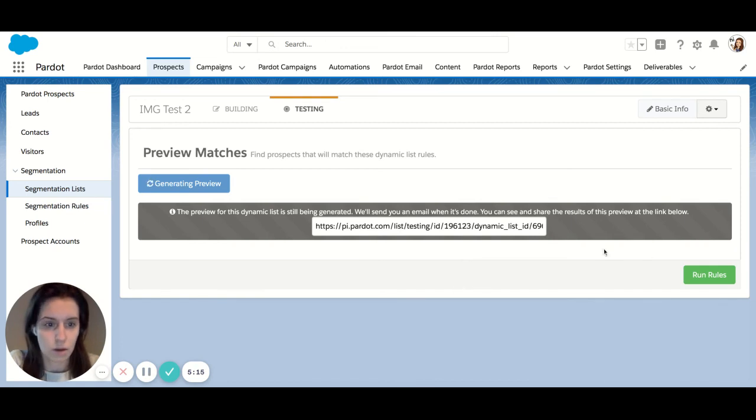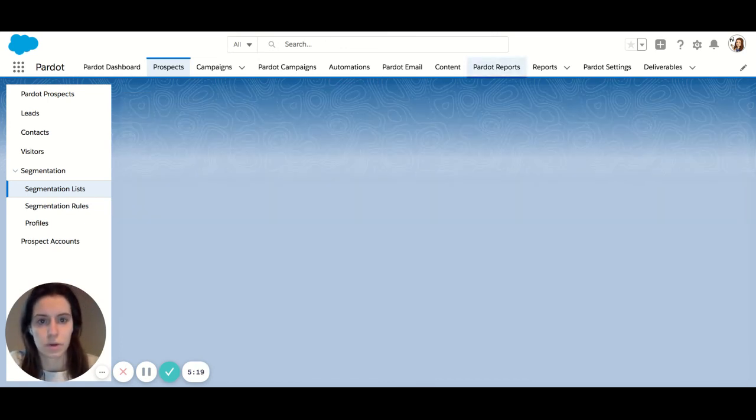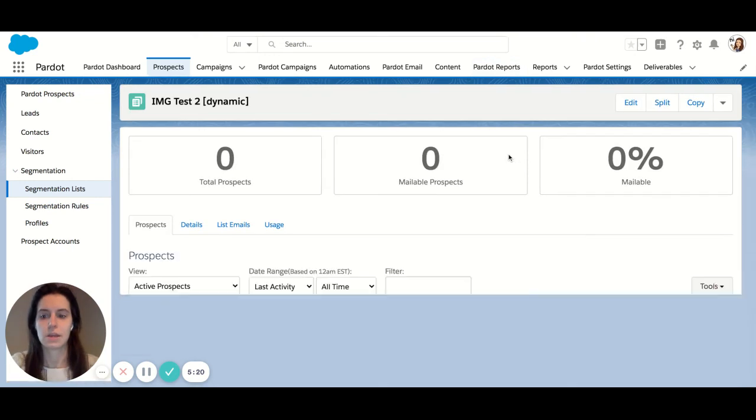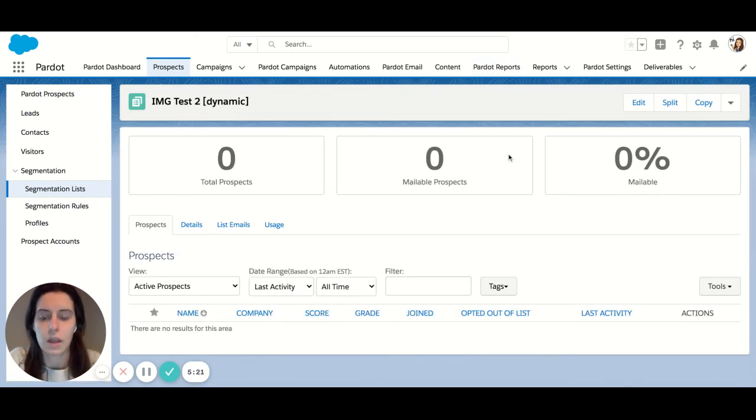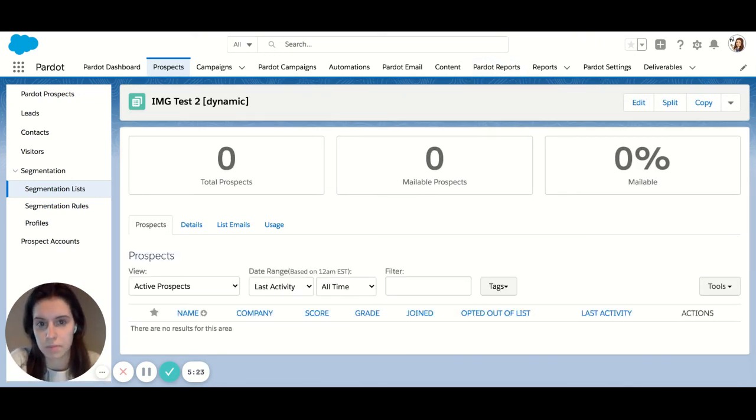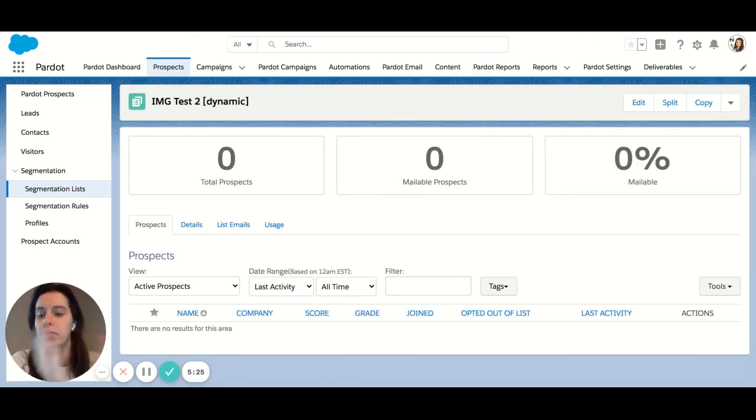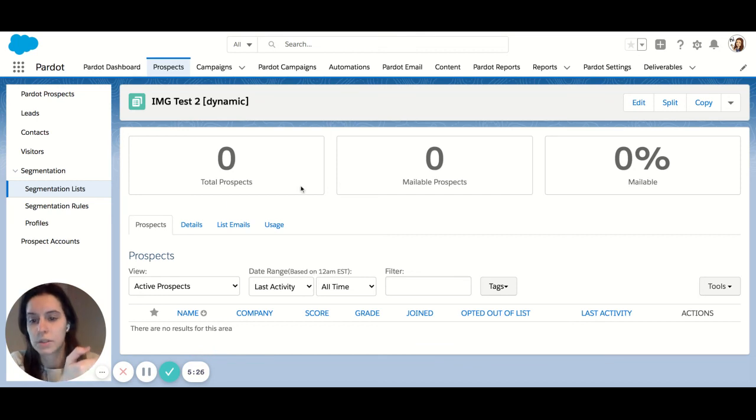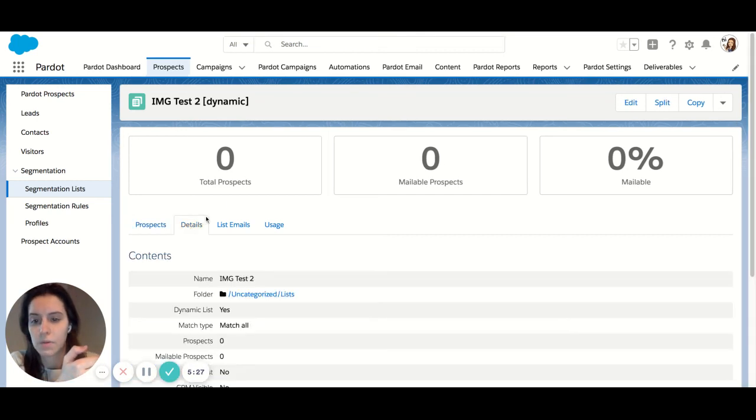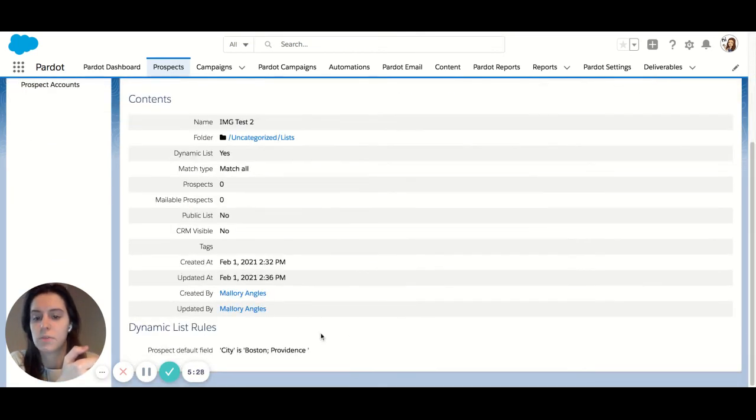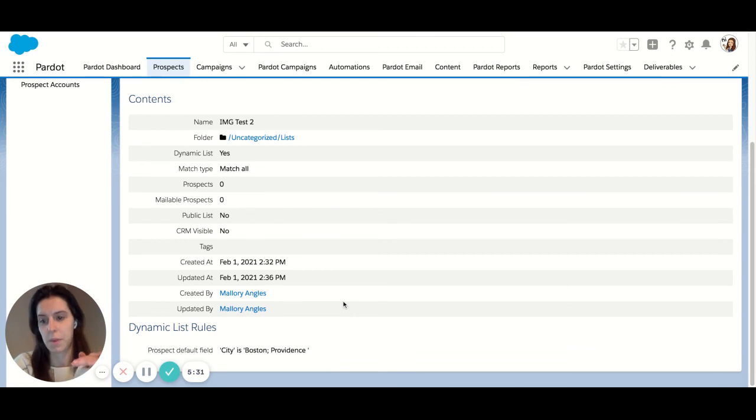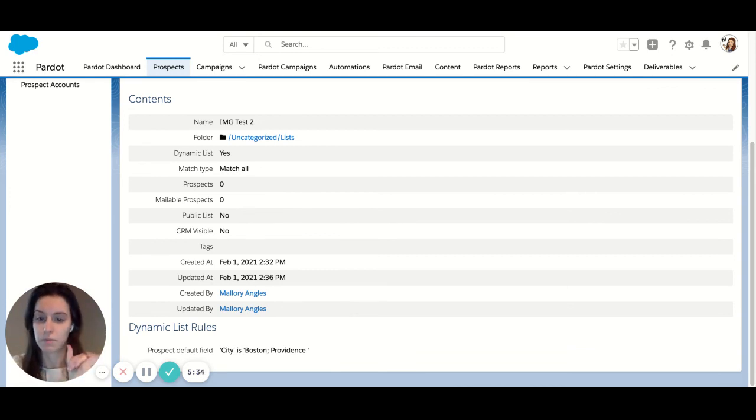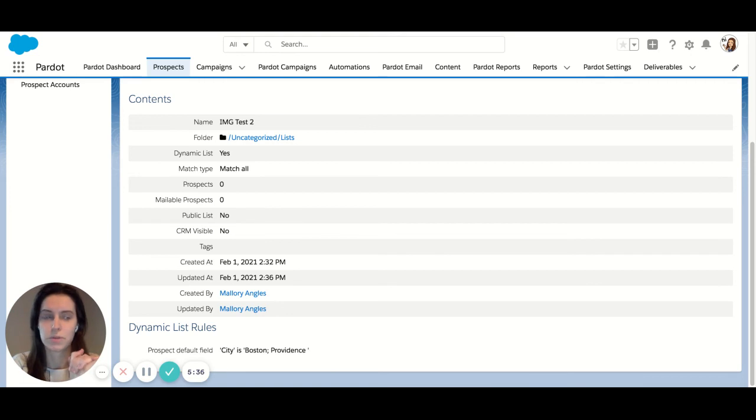And then your other option here is to run the rules. It'll ask you, do you want to run, you hit yes. Once you run your dynamic list, now this list is forever growing. As soon as anyone falls into my criteria that I've created, they're now going to become a member of that dynamic list. Same goes for the opposite. If they fall out of that criteria, they'll be removed.